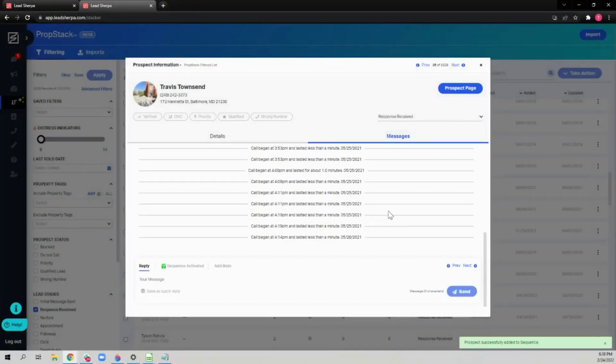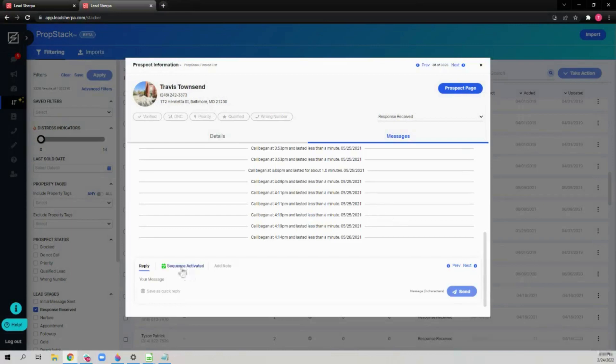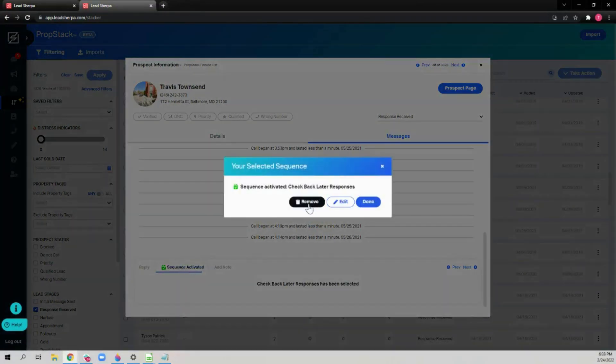If you no longer want the prospect to be in the sequence, click sequence activated and remove.